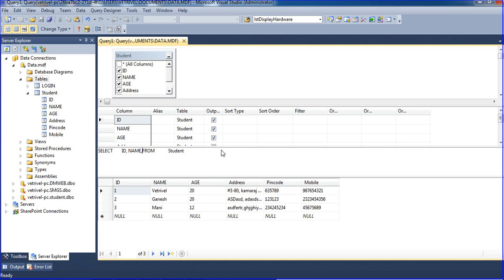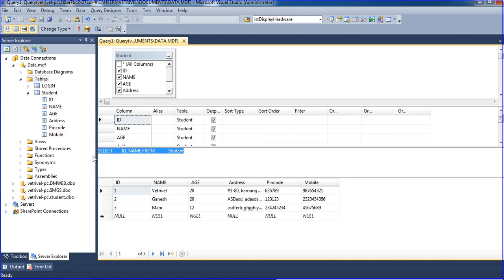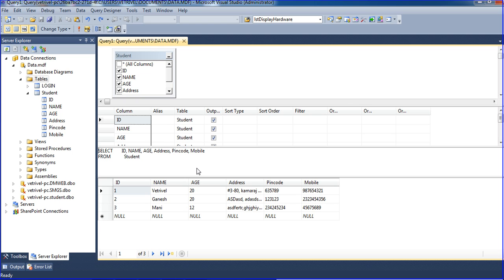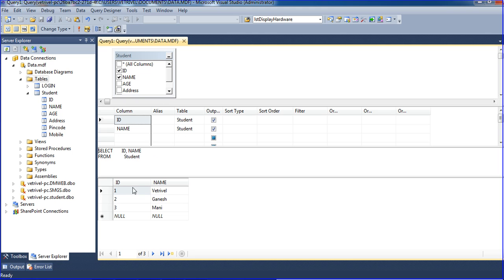If you have a problem with your font, just expand it using Shift. I am selecting ID and name from student — just delete the star and specify ID and name. Execute — we get ID and name.